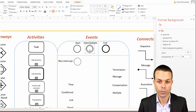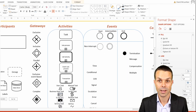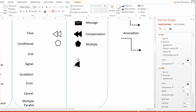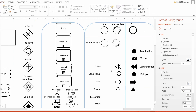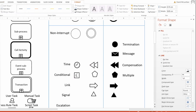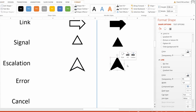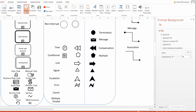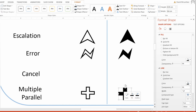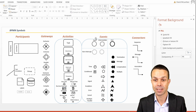For our non-interrupt events, all we need to do is change them to a dashed line. Now we can start working with our other events, covering all the remaining participants, gateways, activities, events, and connectors.